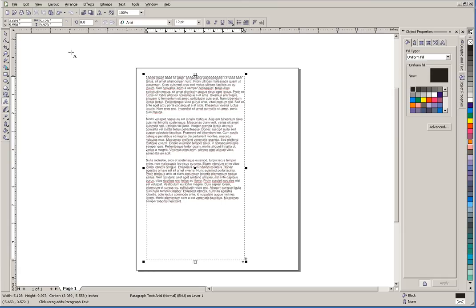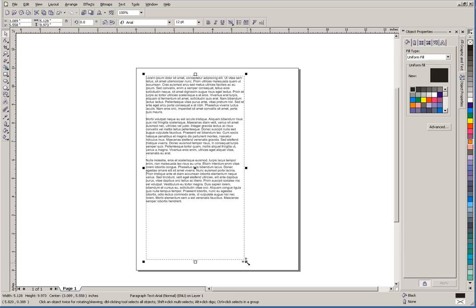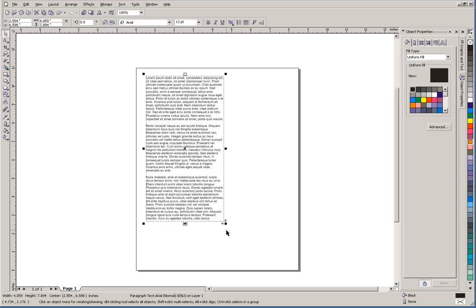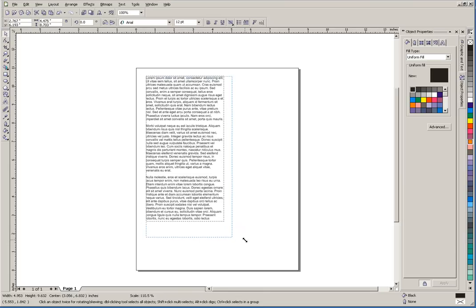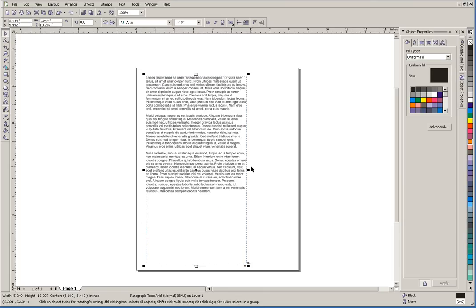Once that text is in there, we can go up here with our pick tool, and we could affect the text size up here. But if you notice, by adjusting our handles, it does not affect the text size—only the size of the box. So that's a major difference right there.